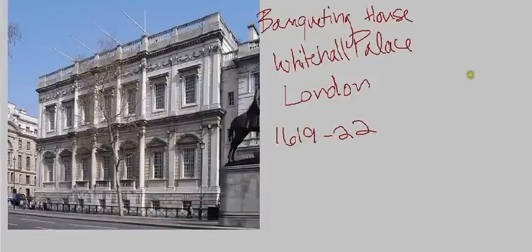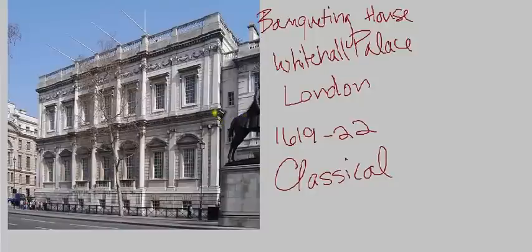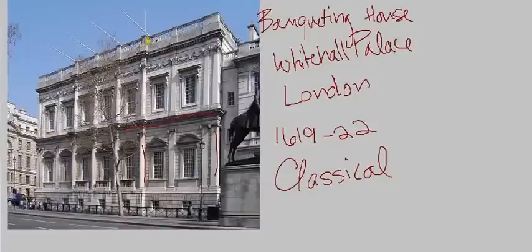Keeping in mind the building we just looked at — Hardwick Hall — hopefully this will really jump out at you as a really classical-looking building. You can see right away we've got all of the familiar classical elements: pilasters, engaged columns, strong horizontal entablatures, a pronounced cornice at the top, and even these sculptural classical garlands at the top. So immediately identifiable as a very classical building.